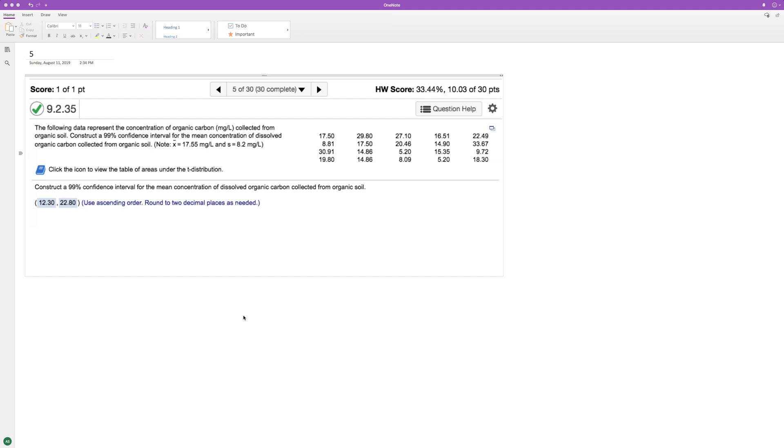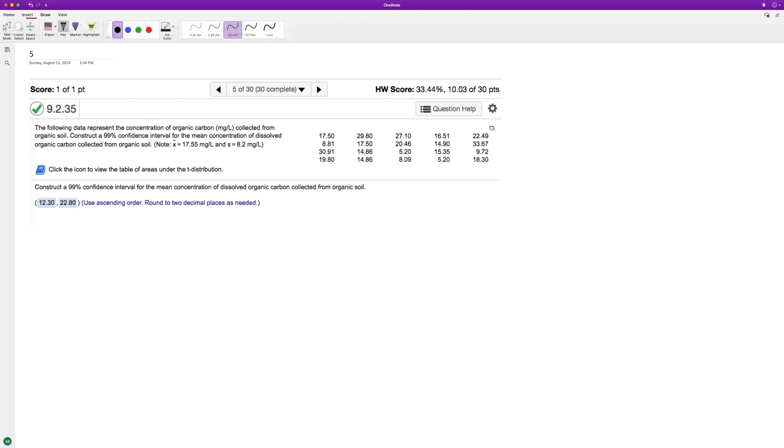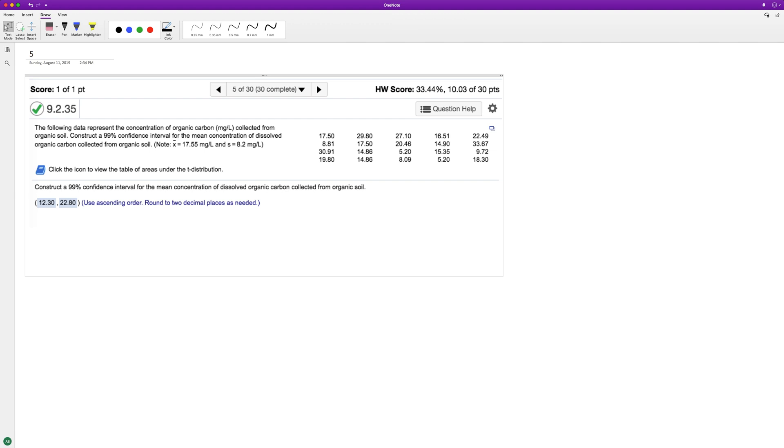So I've already got the solution, as you can see here, 12.30 and 22.80, but you want to find out how you did that. So even though I have all the numbers here and I can pull out an Excel sheet, I don't need to because it tells me already that the average is 17.55 and the standard deviation is 8.2 based off of what they want.